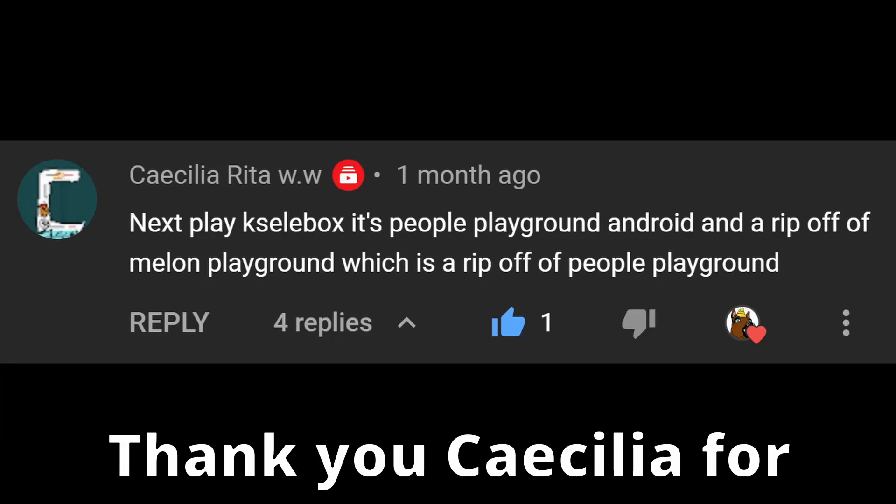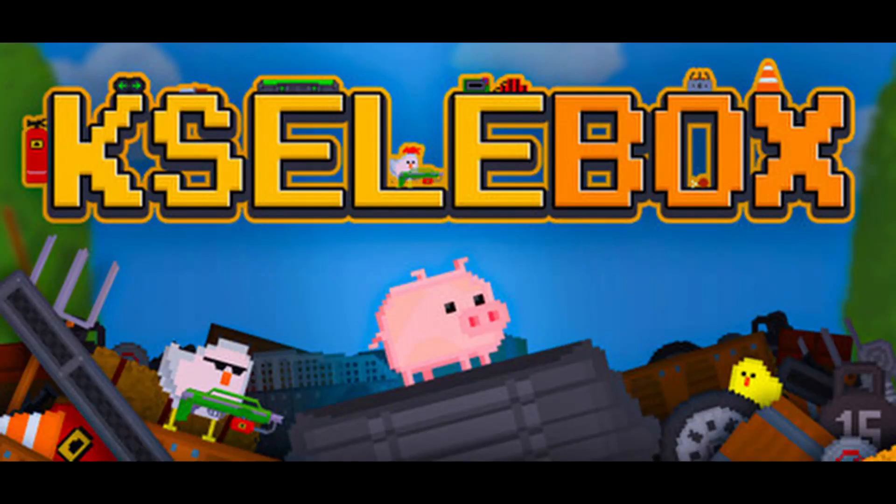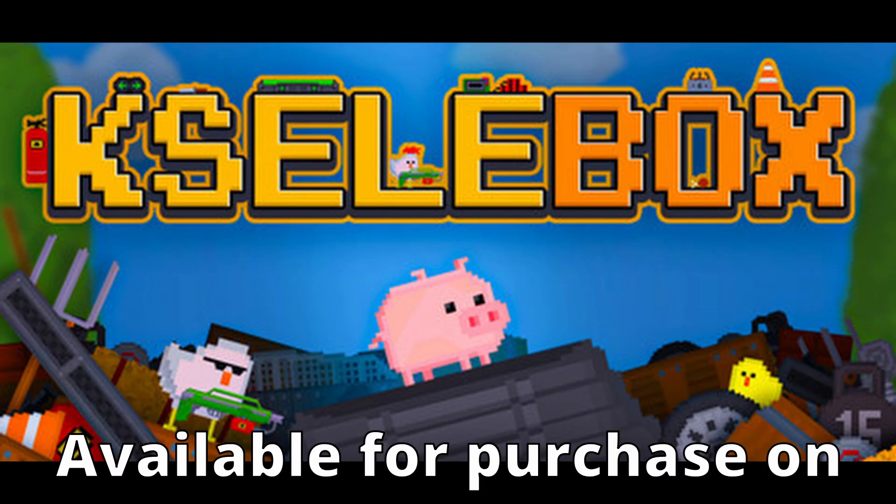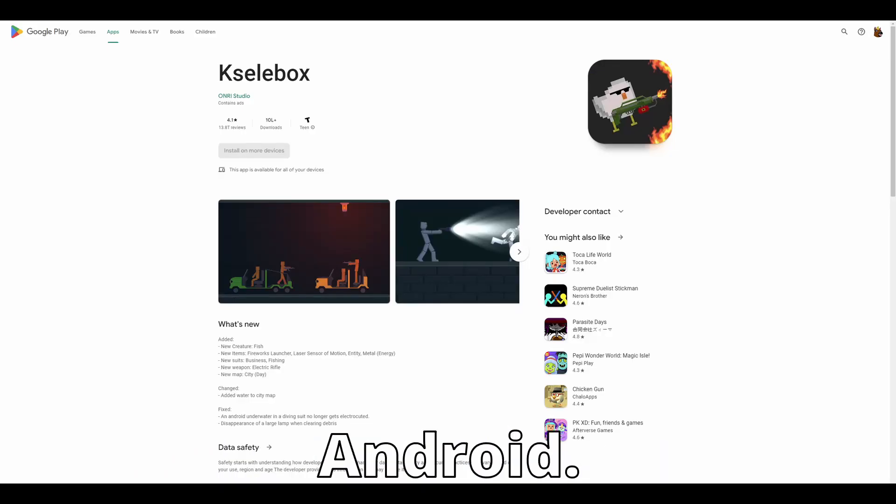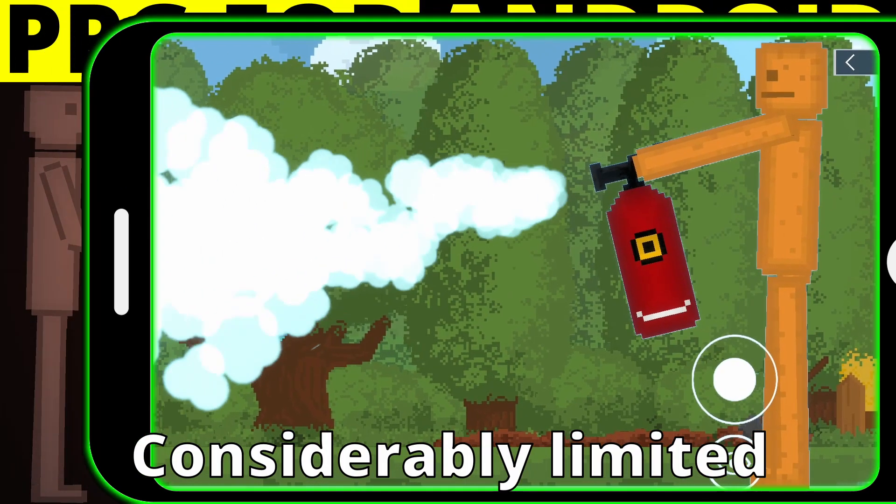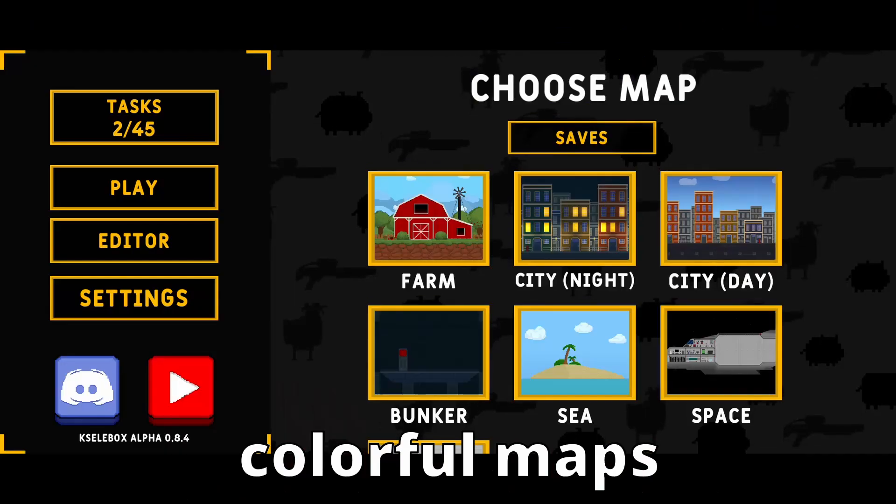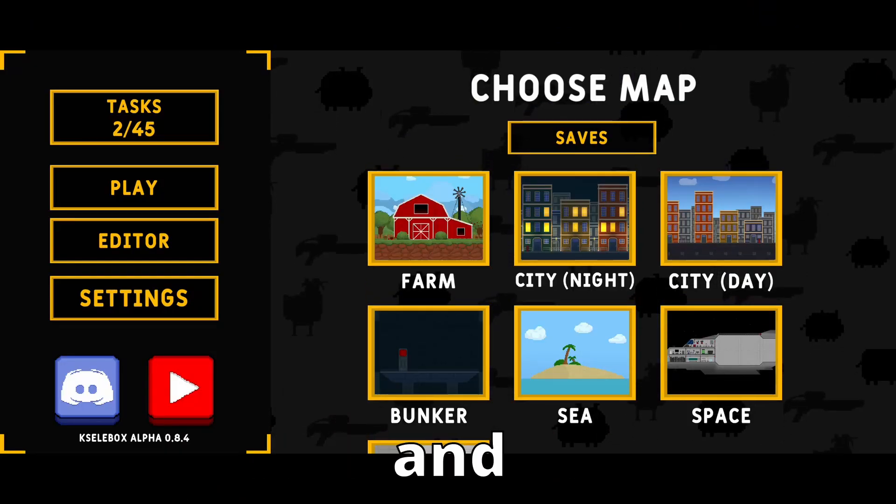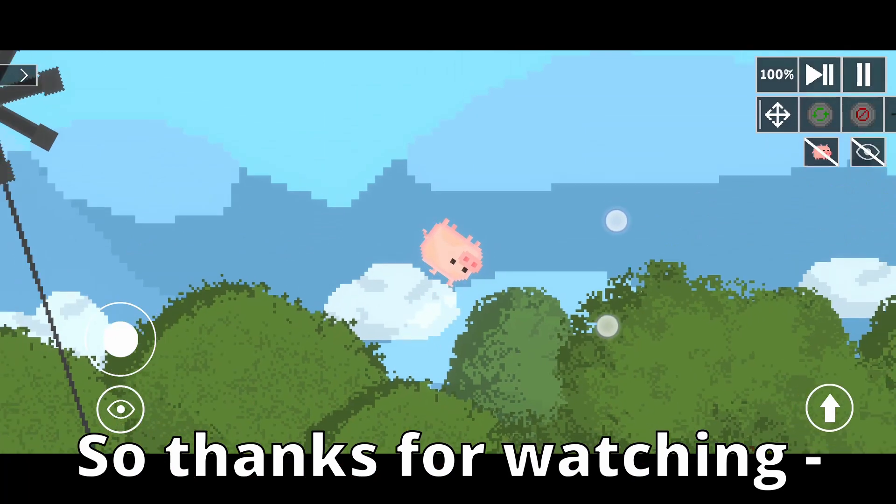Thank you, Cecilia, for suggesting this game to me. So, Cellibox, available for purchase on Steam and for free on Android. Considerably limited when compared to People Playground, but it has colorful maps and piggies. I'd suggest it.